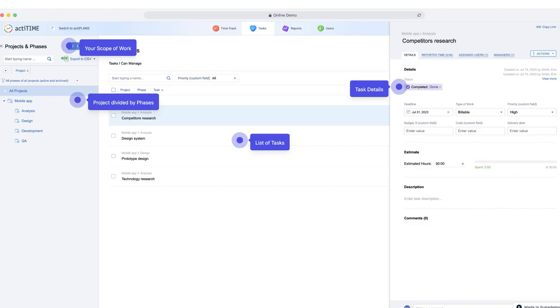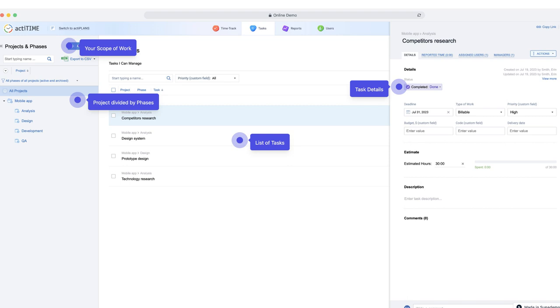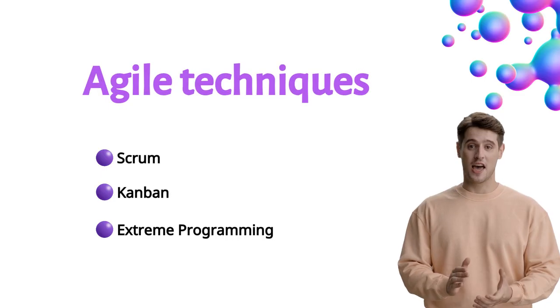With ActiTime, you can create a clear scope of work, unique groups of tasks, and track non-standard task data that makes sense to your business.